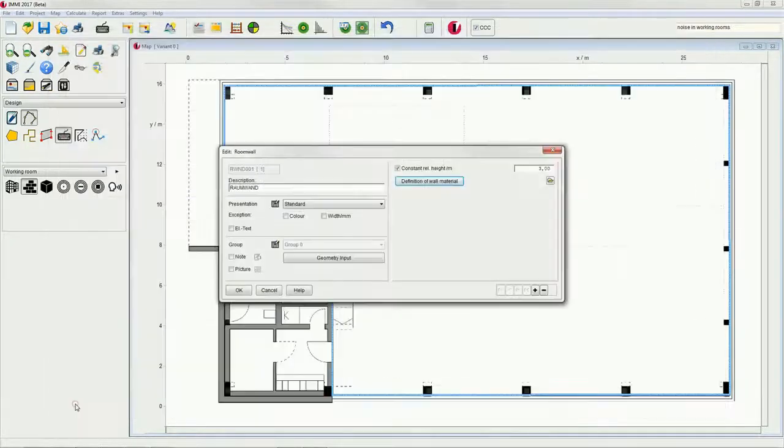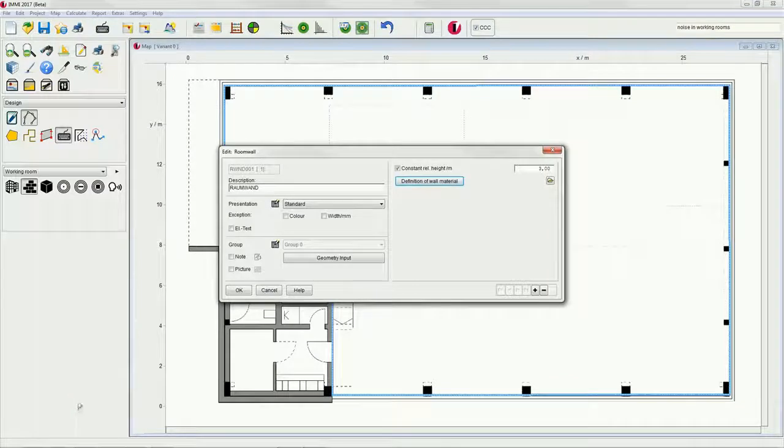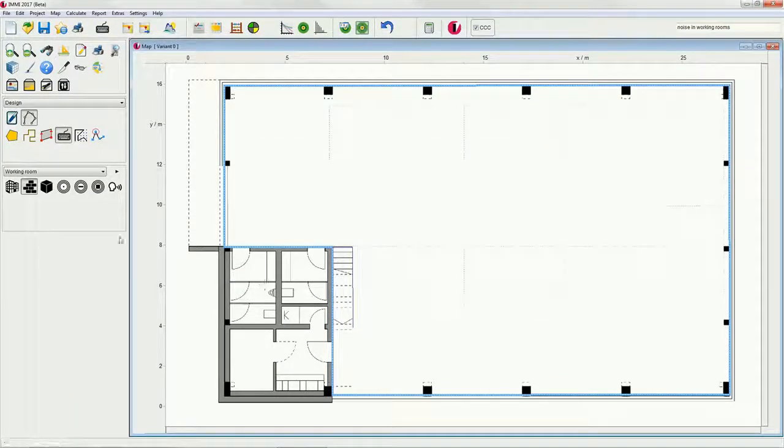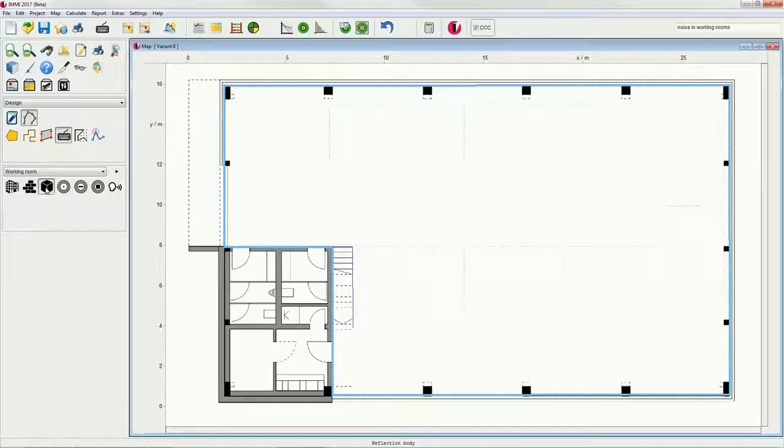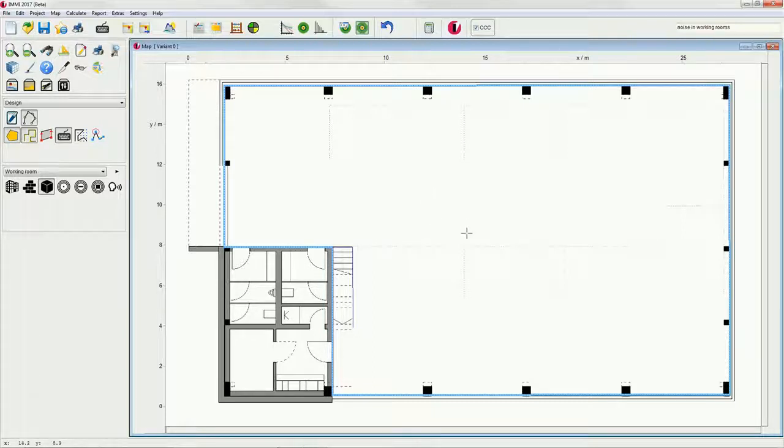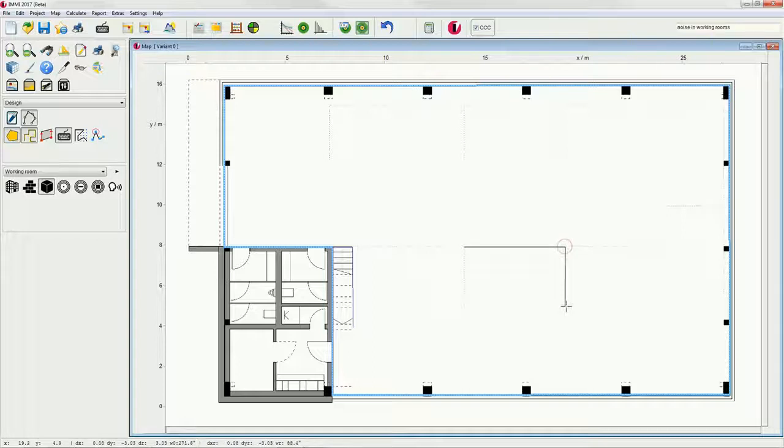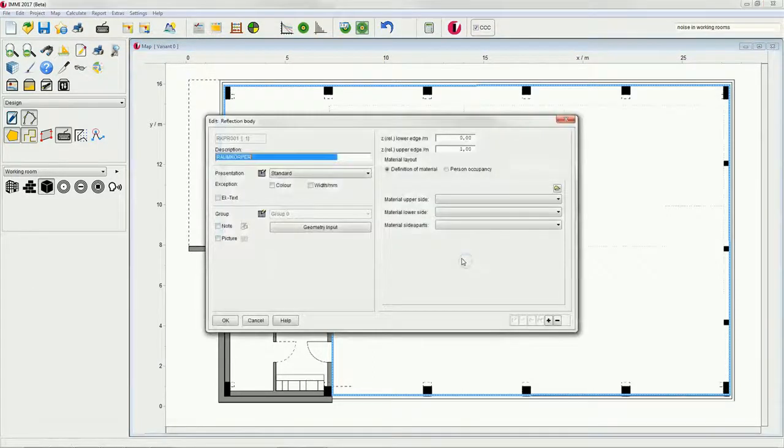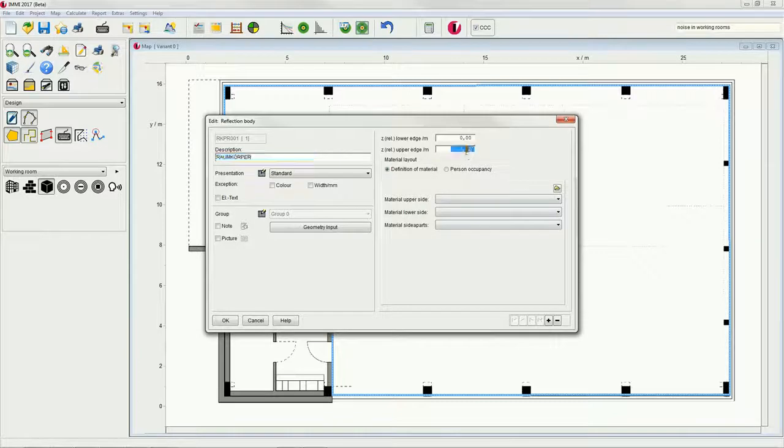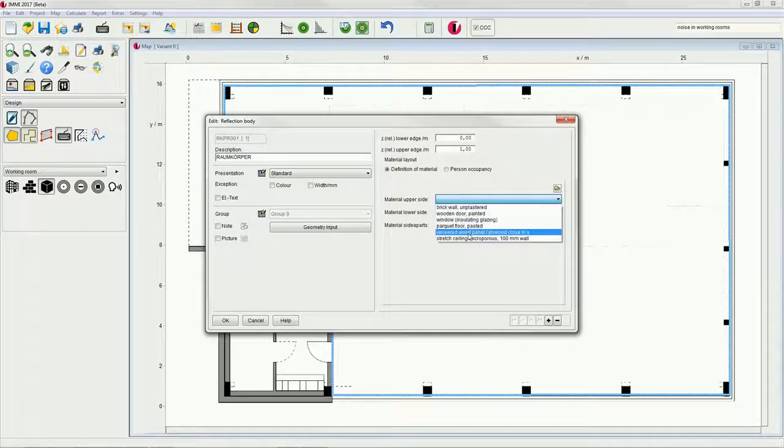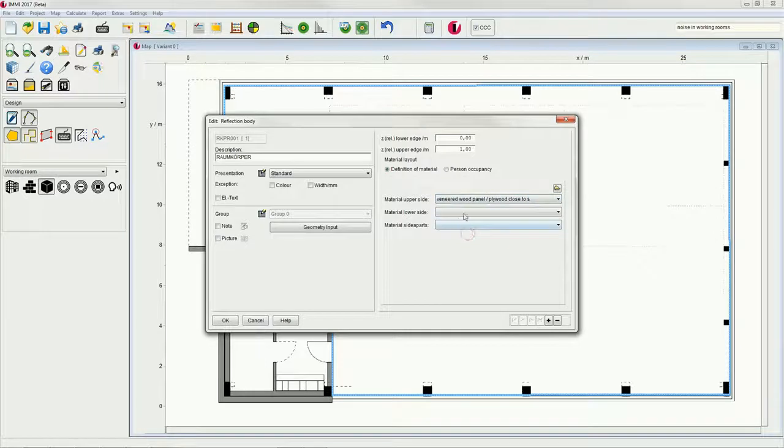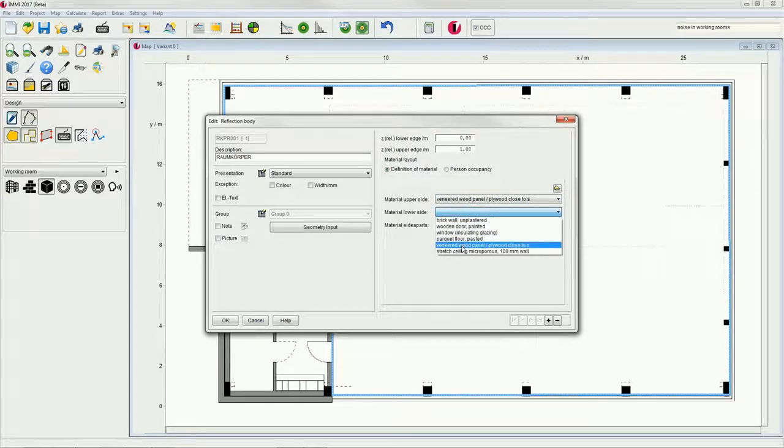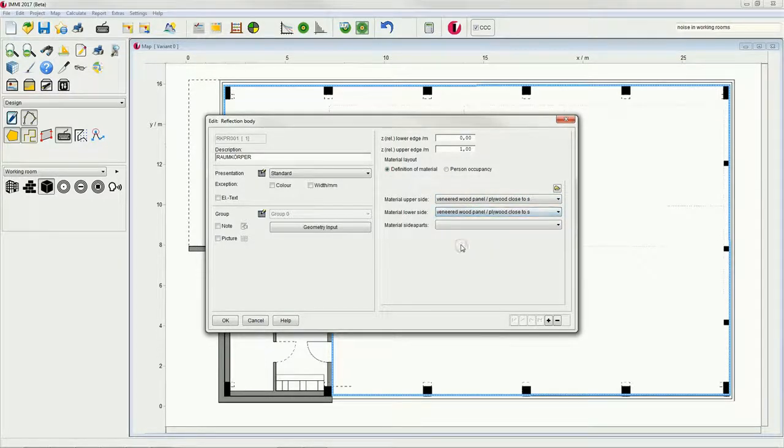Next up is the definition of a reflection body inside the room. A closed workbench in our example. Please select the respective element, draw the dimensions of the object and then define the parameters. It is important to know that the room volume is reduced by the volume of this element type in the room acoustic calculation.